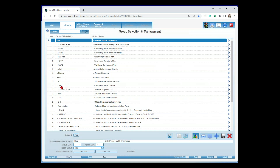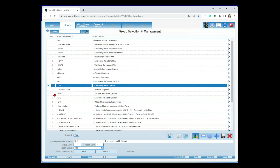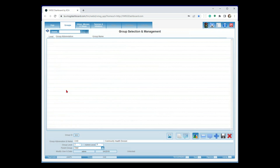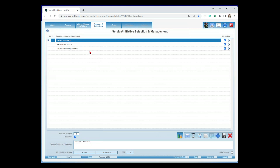For instance, under community health, we have tobacco and WIC — level three groups reporting to level two. You can go down to ten levels deep; nobody's ever got past five or six. For today, we're going to start with our group called Tobacco 2023. Within this group, I'll look at the specific services or initiatives. We have three of them — the big buckets of things we're going to be doing. The difference between a service and an initiative is simple: services are ongoing things you've been doing, like WIC; initiatives are something you're starting moving forward, like a new tobacco cessation program. We have secondhand smoke and tobacco initiation prevention as well.